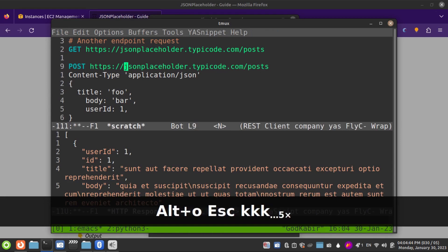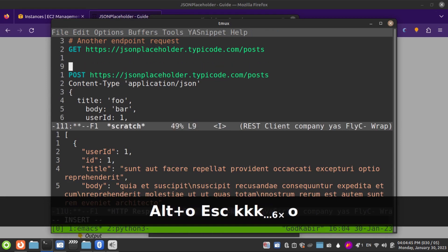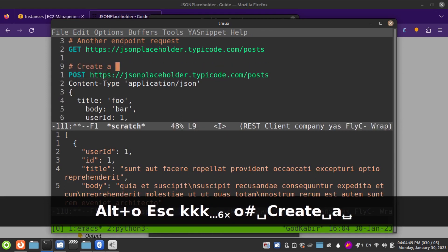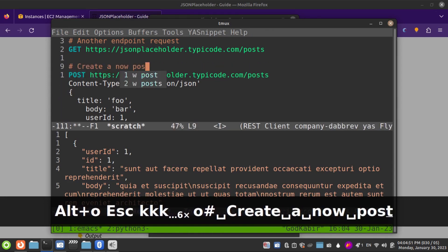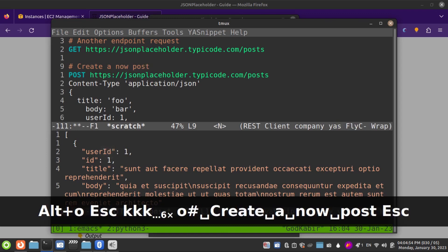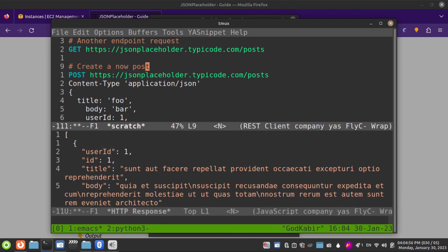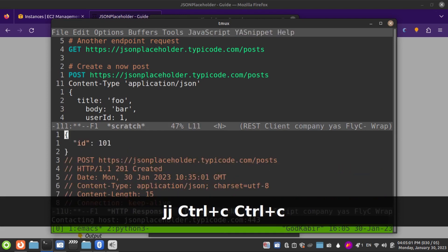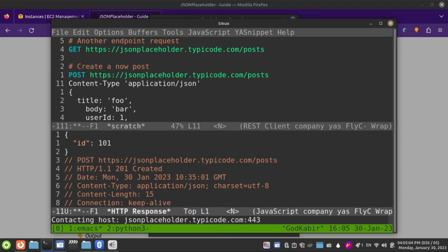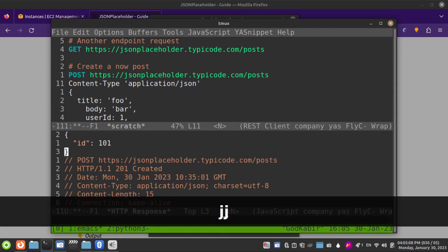So I'll add a comment: 'create a new'. We don't need to save this scratch buffer. Now if I do Ctrl-C Ctrl-C, this gets created with ID 101.